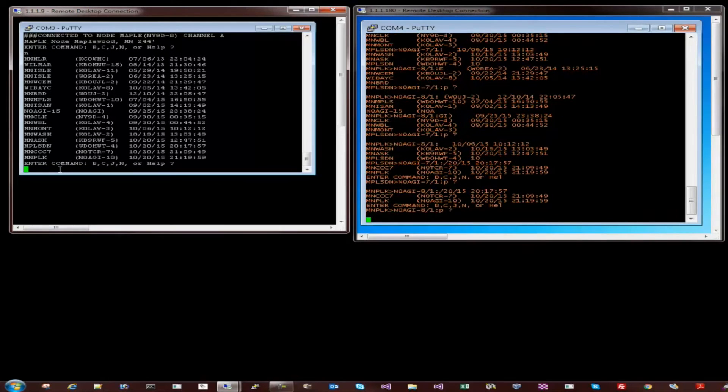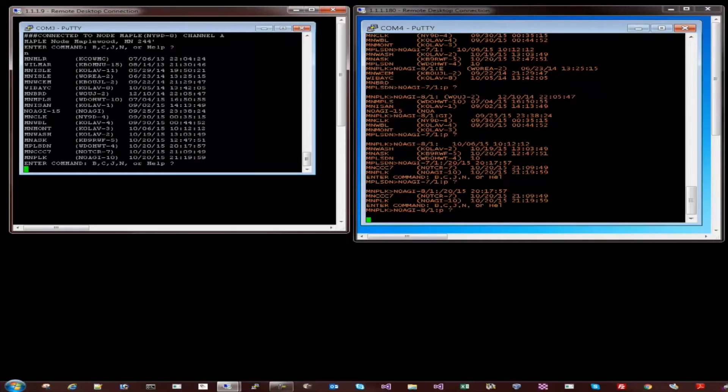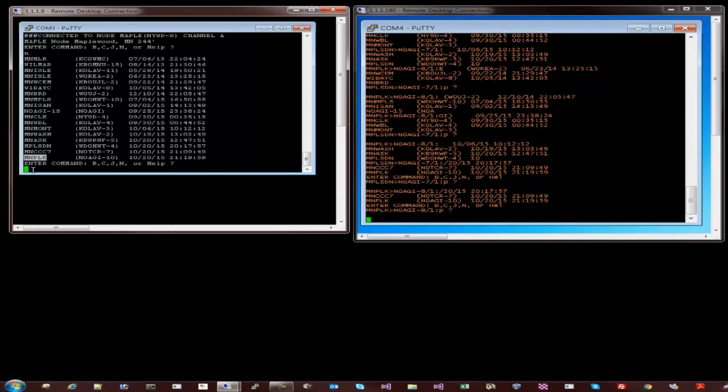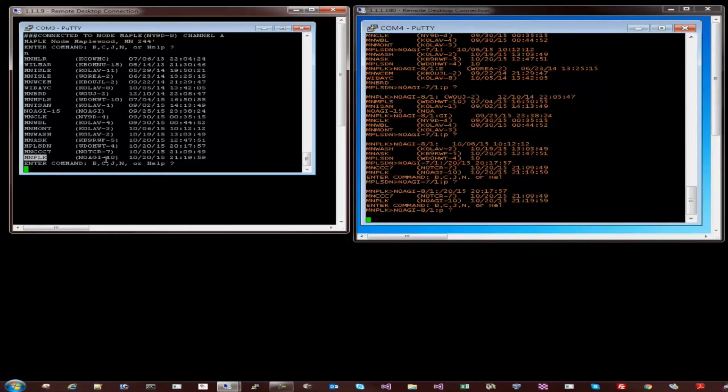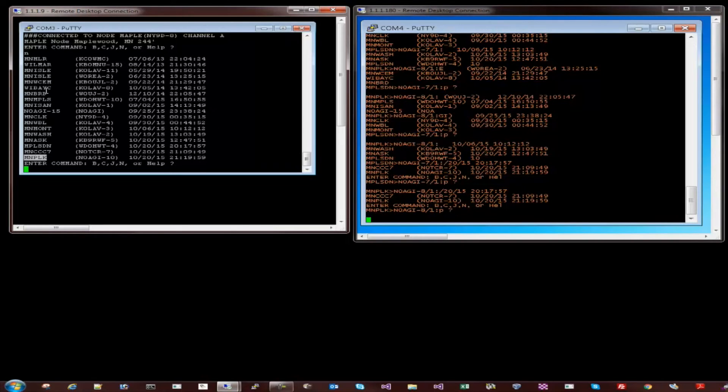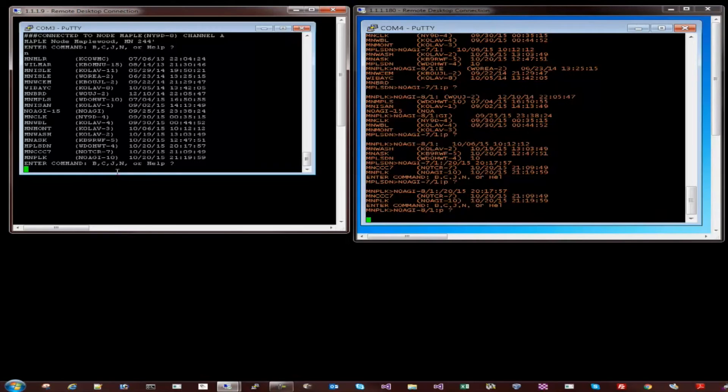So here we have a list of stations or nodes that the Maple node has heard. One of them happens to be my node here as you can tell. You could connect back to your node from all the way from the Maple node, and then my node will then establish a second channel connection which is definitely possible. For now I am going to go back and disconnect. Let's disconnect from Maple by simply hitting Buy.